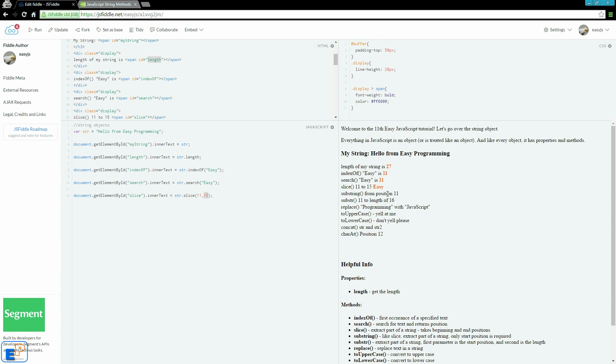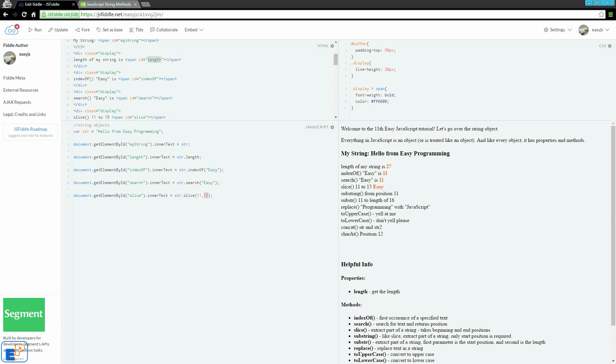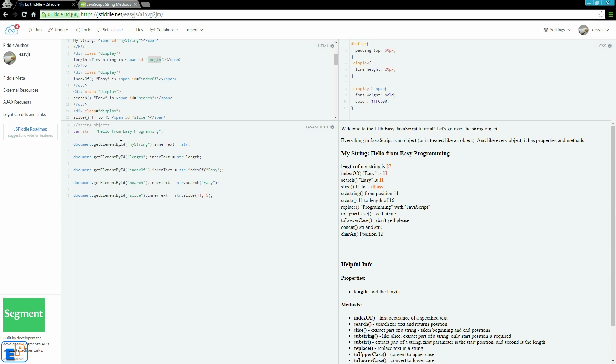Now, substring. Substring is just like slice. It lets you extract part of a string, but it only requires the beginning position. You don't need to specify an end. If you don't specify an end, it will start at the position and just go to the rest of the string. Whether you have 10 characters or a thousand characters, it will grab everything.